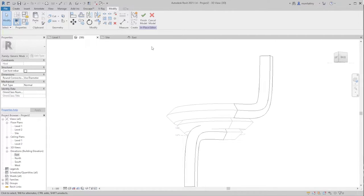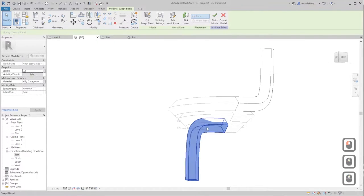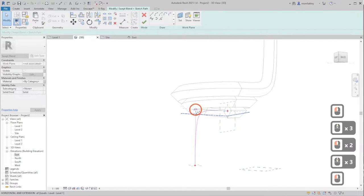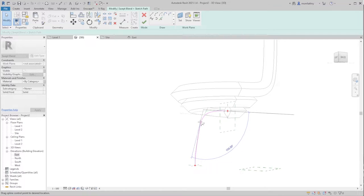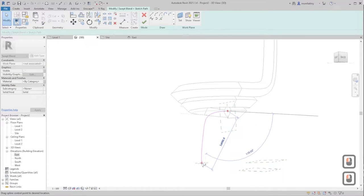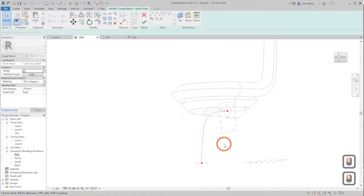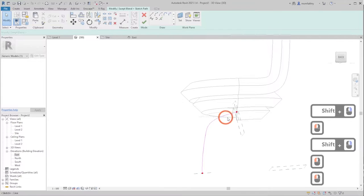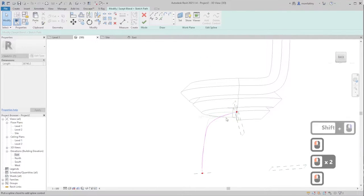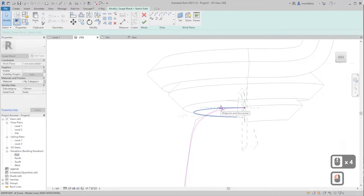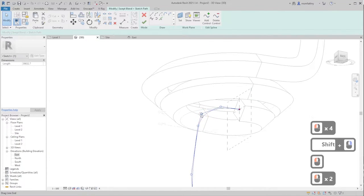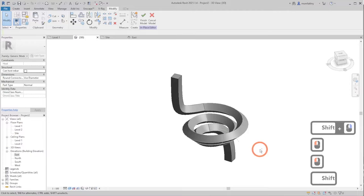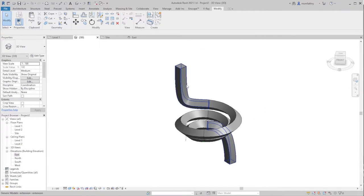We have two options: change the curvature of the main mass or the curvature of this extension. In the original picture, this extension looks less curved than the upper one. Double-click on the line and move the control points to adjust the curvature, making it adaptive to the environment. We're adding final touches to get the proper curvature so it doesn't collide with the main mass. Click Finish, then Finish again. Make it a shaded mass to see what we are doing.